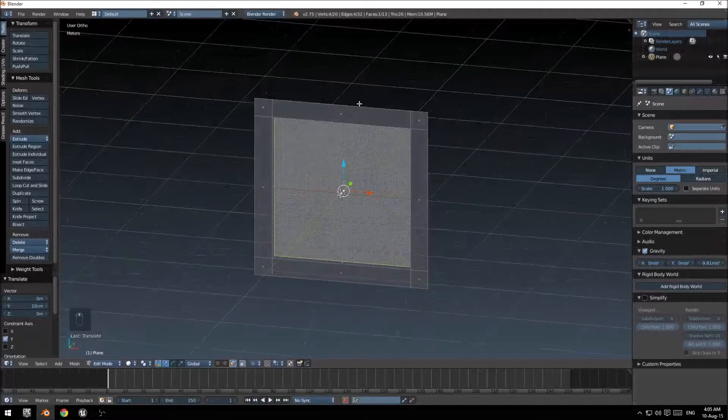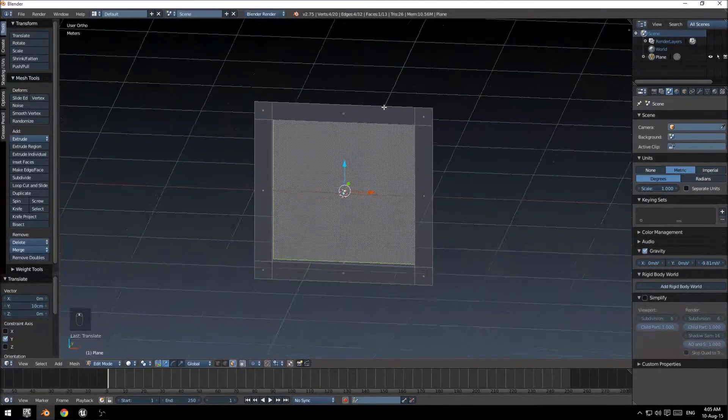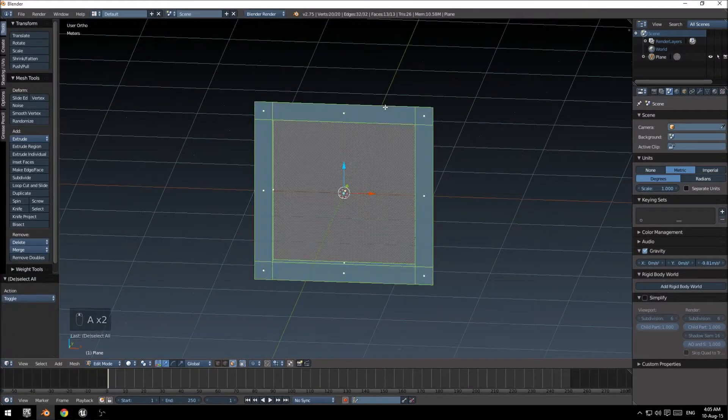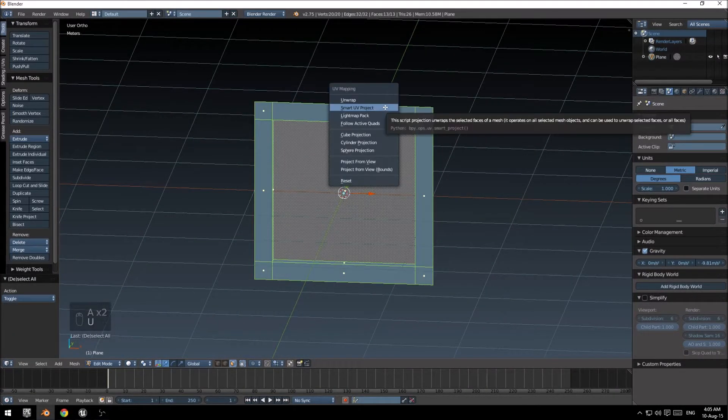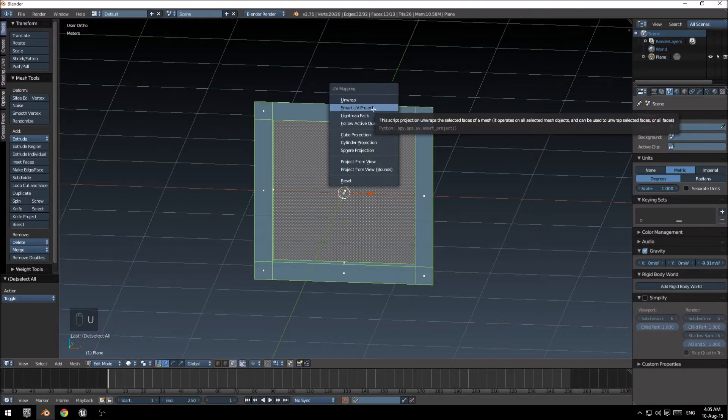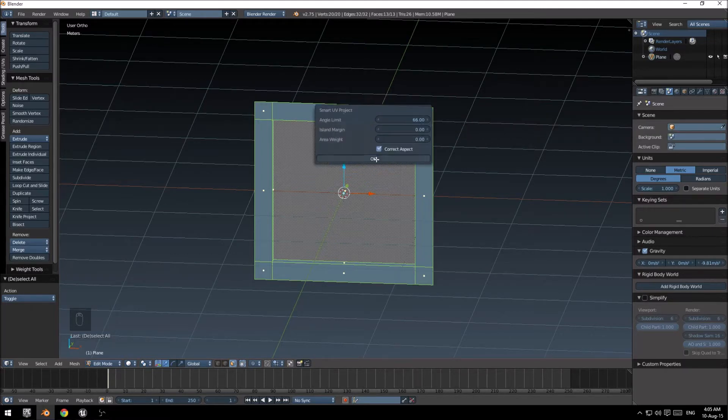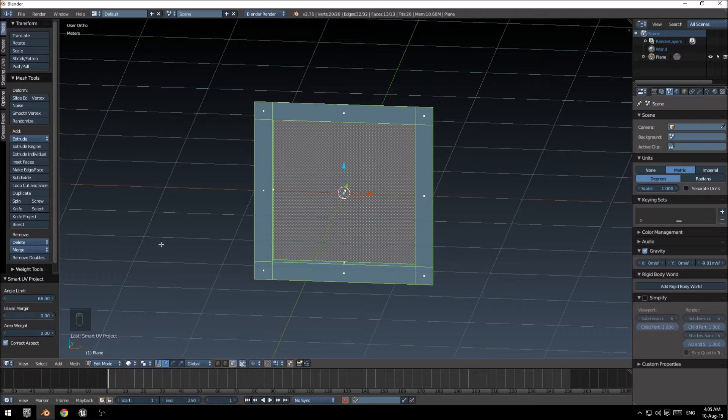So what I'm going to do now is select all of this, push U for UV mapping, I'm going to do the smart UV project.